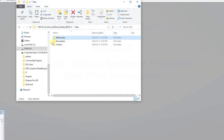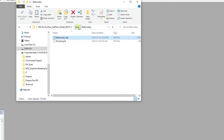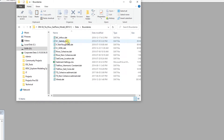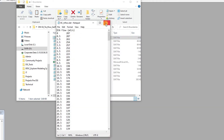These data files are necessary for building the model. They include bathymetric data, flow and water level data, meteorological data, sediment concentration data, and some other kinds of data.